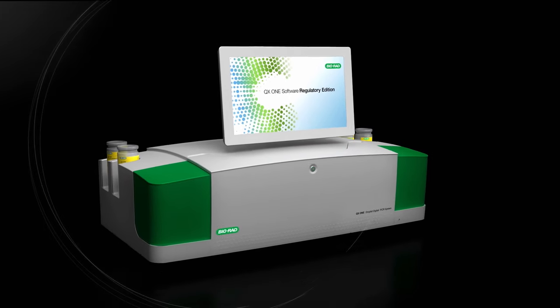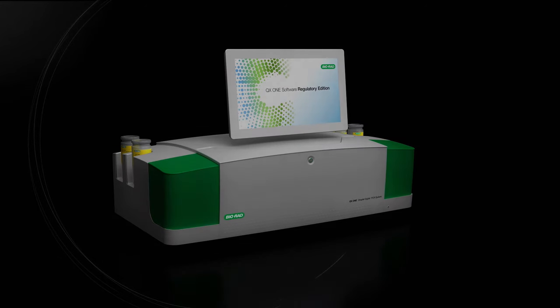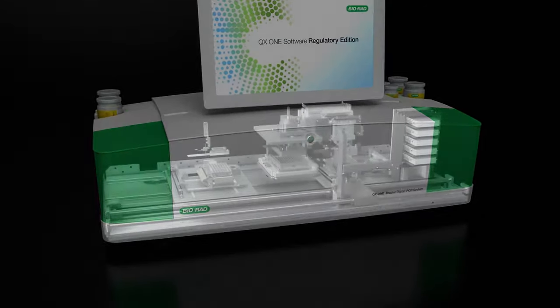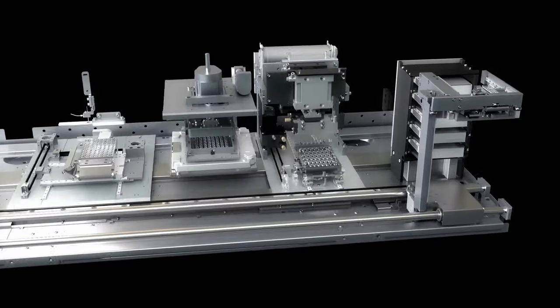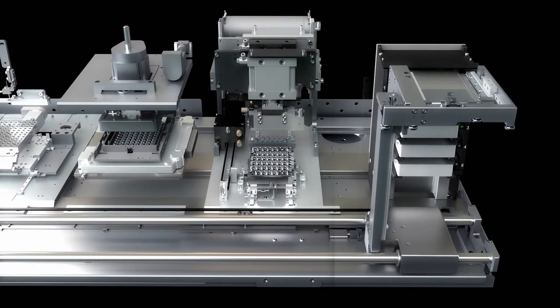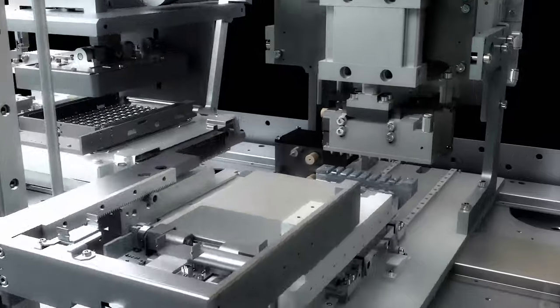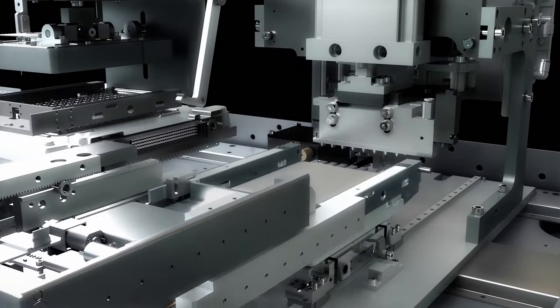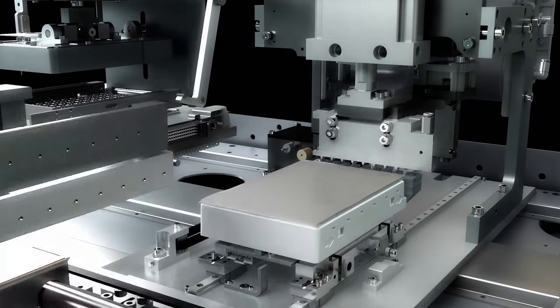A simple five-minute setup to configure the plate is all it takes, and the QX1 takes it from there. Once a run has started, the plate handler moves a single plate from the inbox into the droplet generator section. There, the plates are prepared for droplet generation.